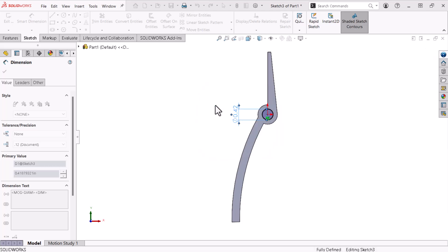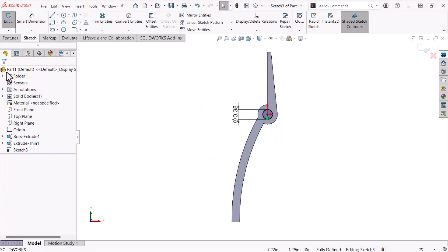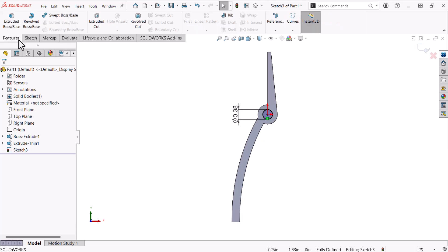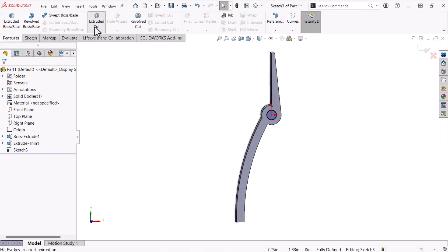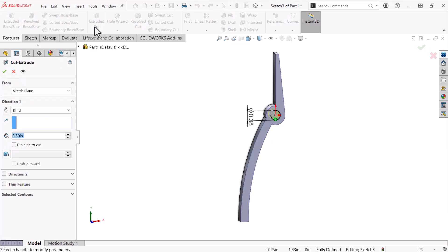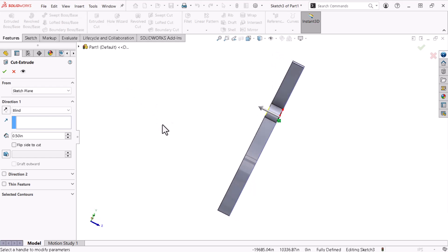Now I'll use this sketch for the cut extrude which I'll access through the features tab of the command manager. The cut extrude feature operates similarly to the extruded boss base command but removes material instead of adding material. The cut extrude extends the part's thickness half an inch, so these settings will deliver the desired outcome.